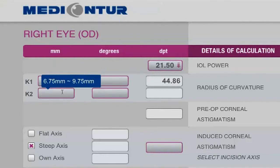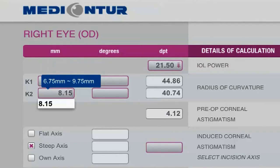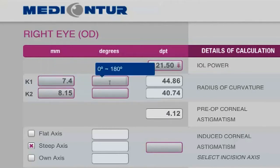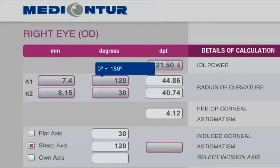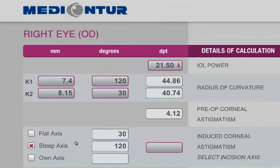Keratometry can be entered in millimeters, thus offering greater precision in terms of final results. While entering the degrees of the axis, the second degree is automatically calculated with an exact difference of 90 degrees, to once again make the data capturing easier and faster.